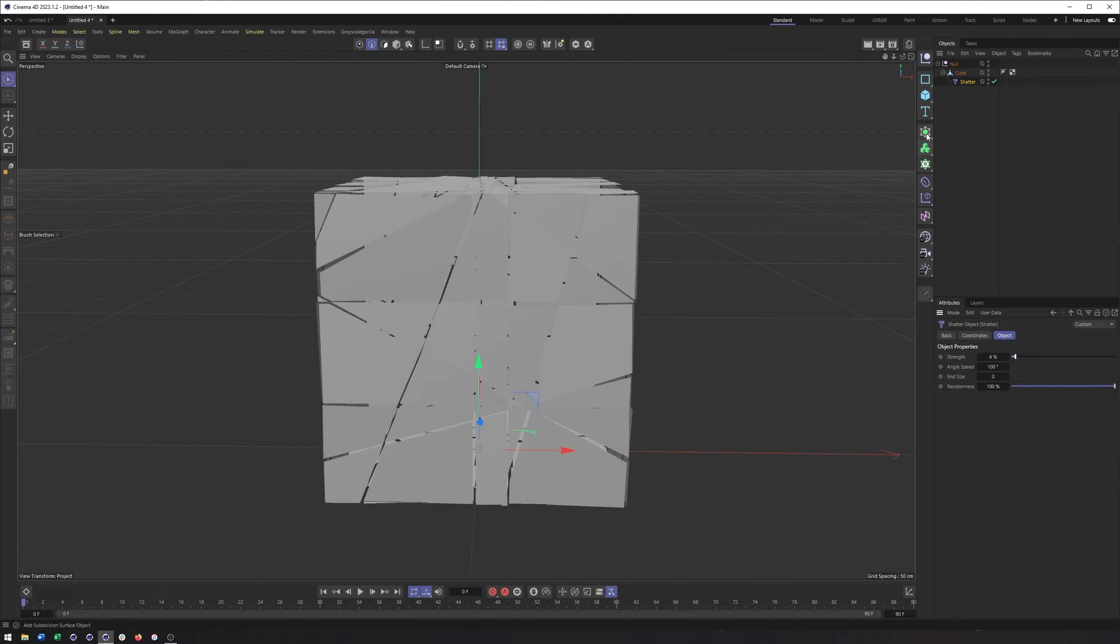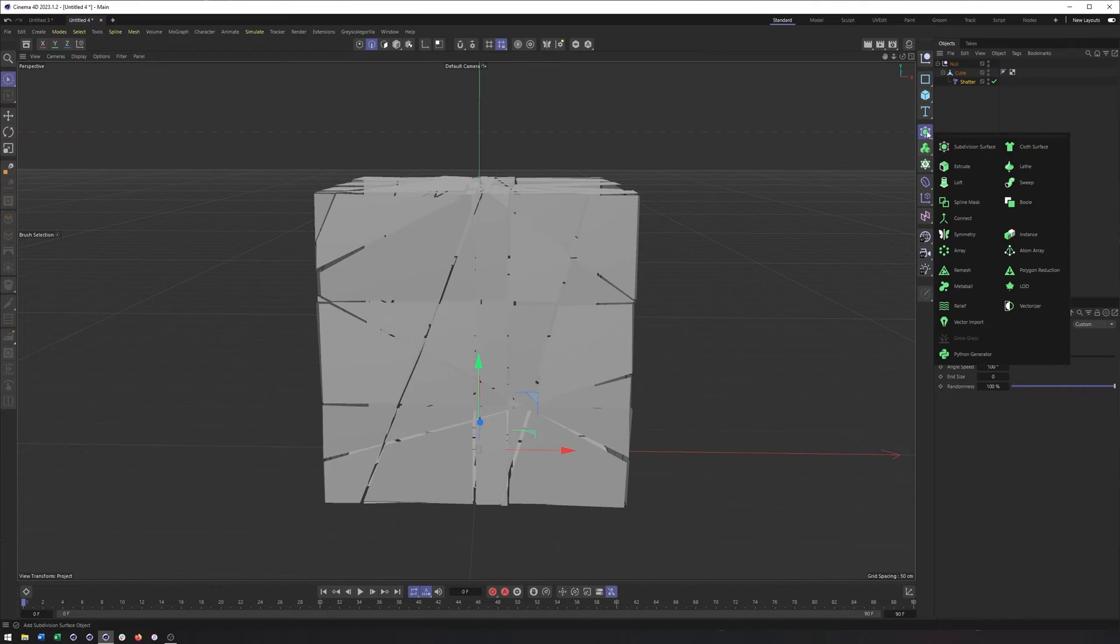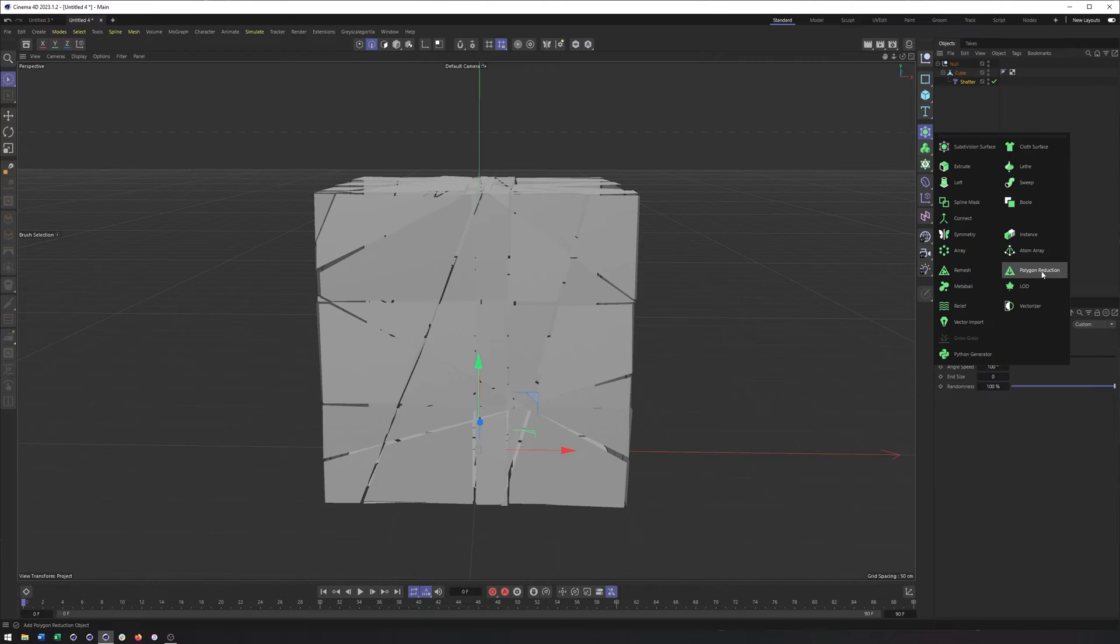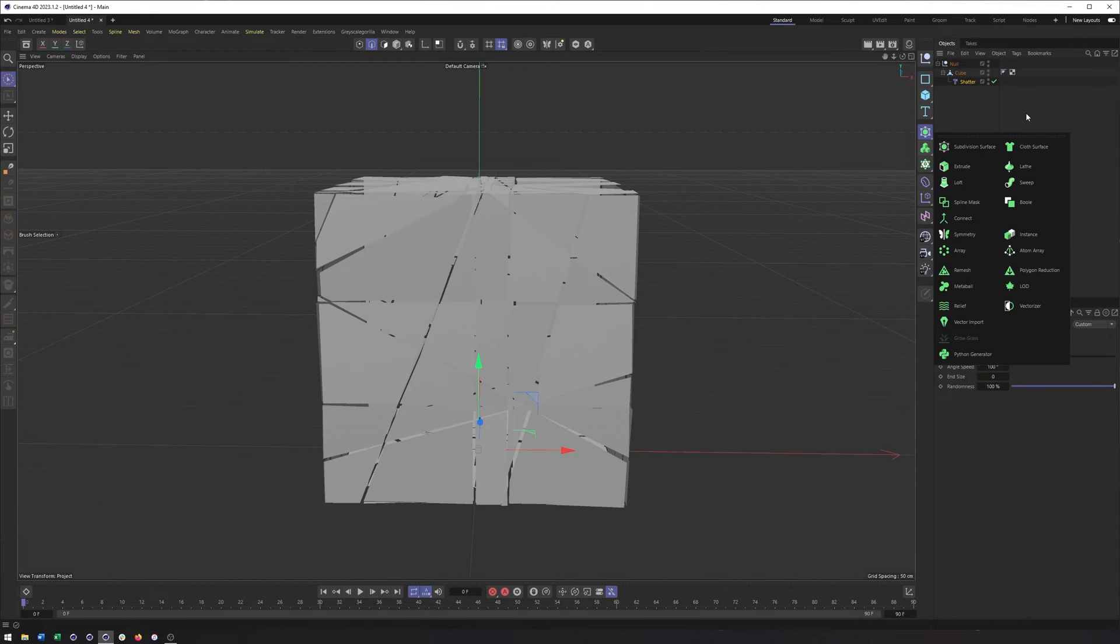You could take this a step further by throwing it into, say, the polygon reduction generator to kind of give you triangles, maybe randomize this a little bit more, if that's something that you're interested in.